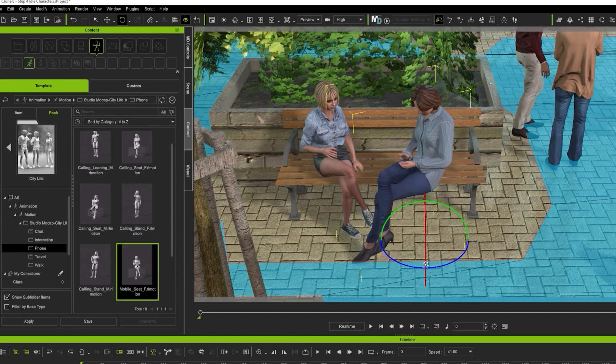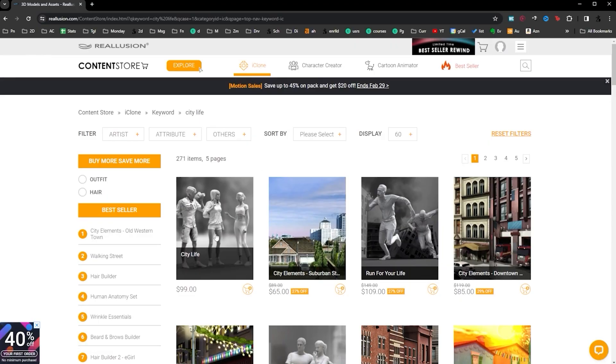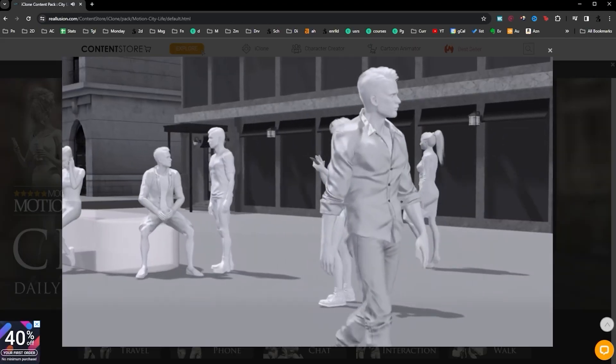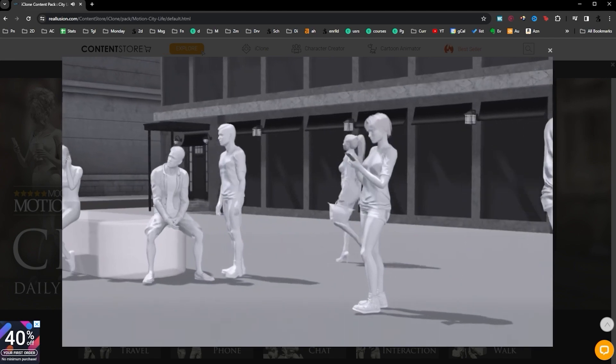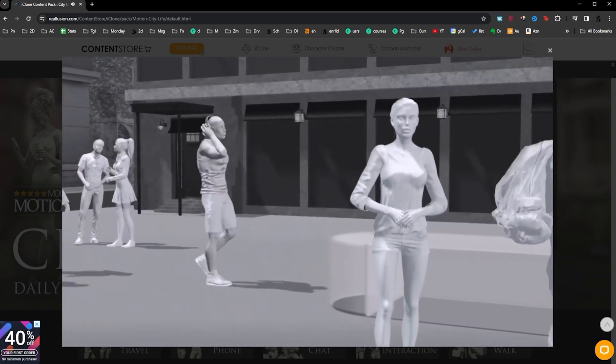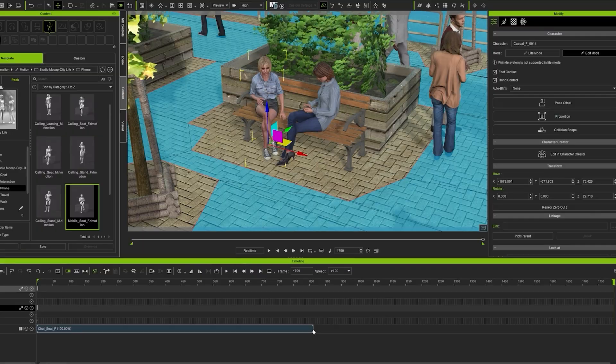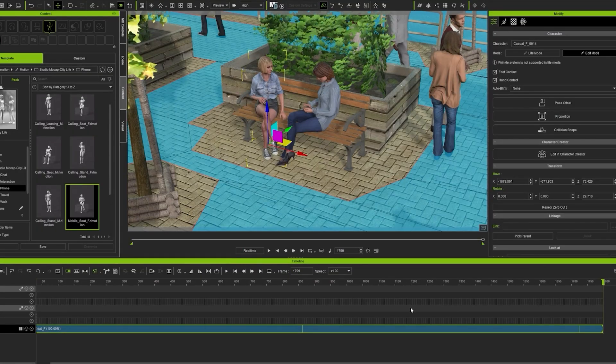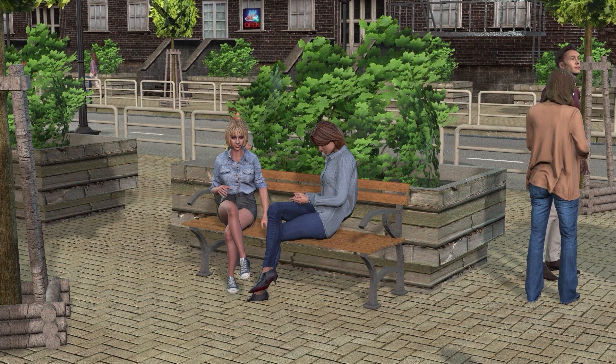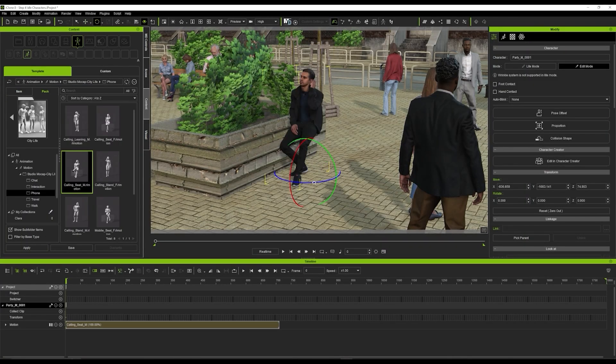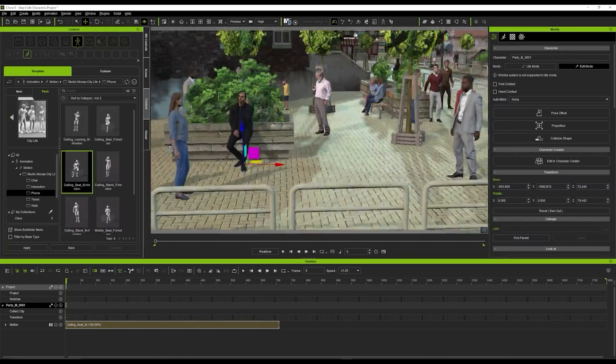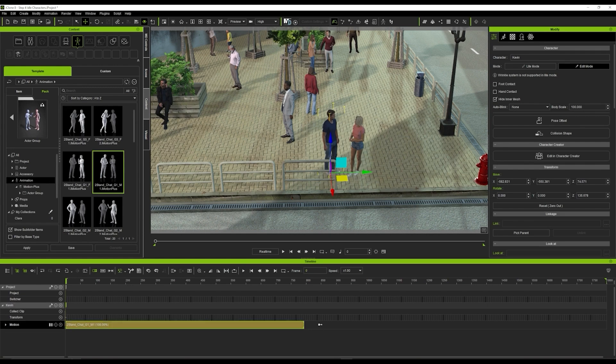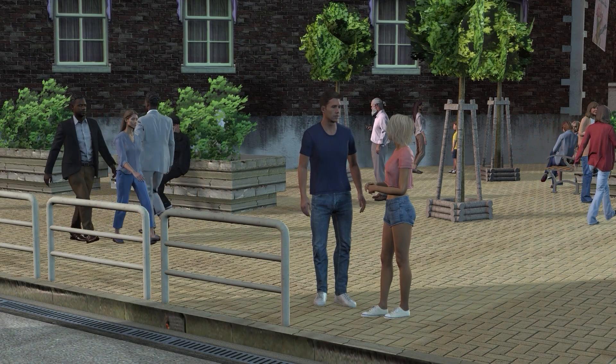Now, this one I do it manually. I bring these two characters and position them sitting down on a bench. For this, again, because I want to save time, I got a pack from Reallusion Content Store called City Life. It has a ton of clips of just characters being idle in the city. Then to repeat this animation clip, I just go to the timeline and then click and drag all the way to where I think it's okay. This will keep the animation looping. Then, I add these other characters sitting down there, and also these two other characters in front of the camera, make sure the animation is looping, and there!